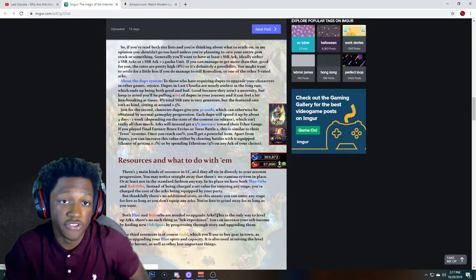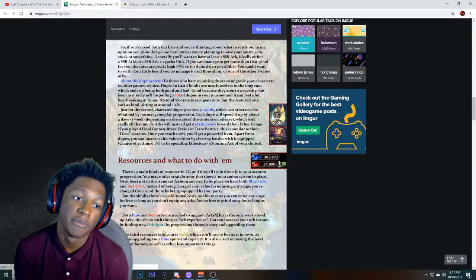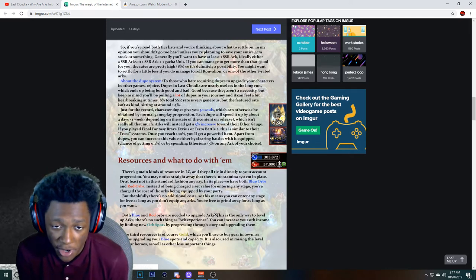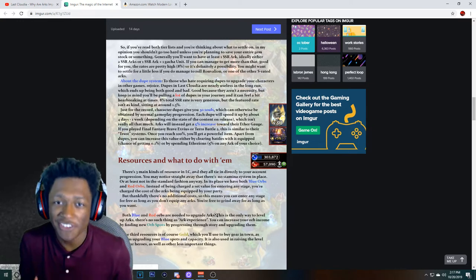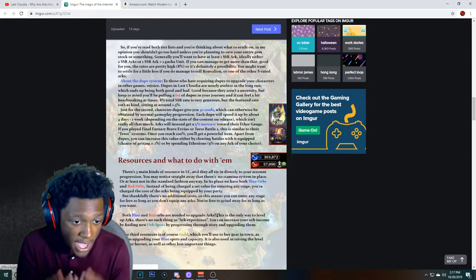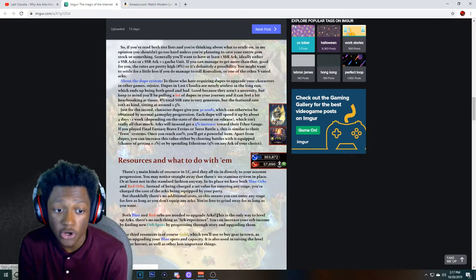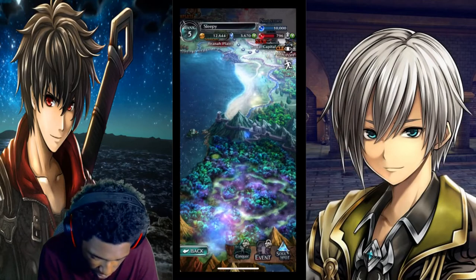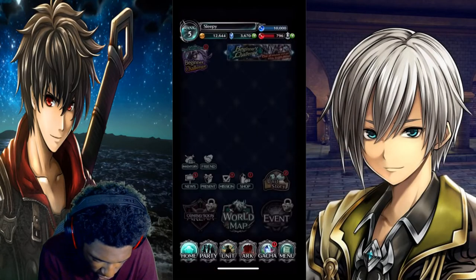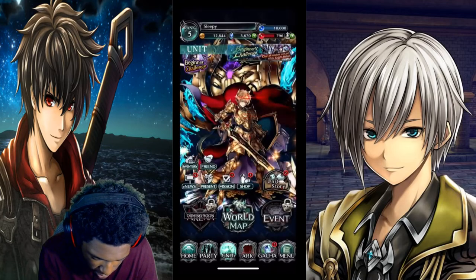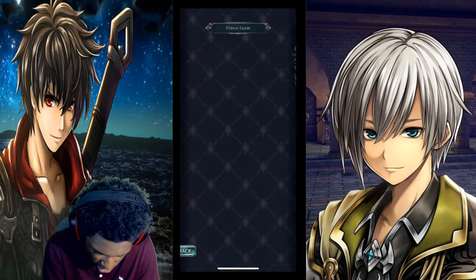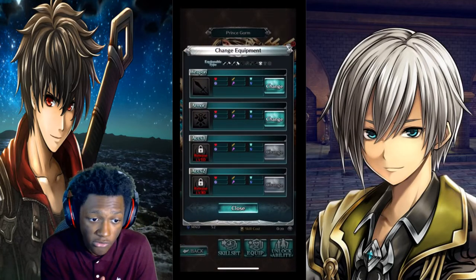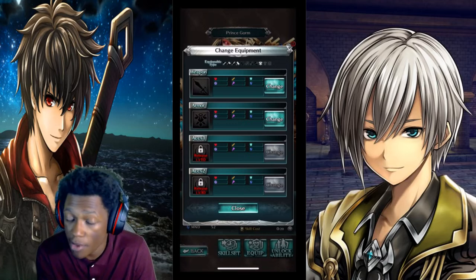With the gold — since this is a resource video — the gold is for upgrading the blue spots and you can also buy gear in town. Gear can be equipped on your units. So we go back right here, go to one of my units — let's go to Prince right here — and go to Equipped. We can buy armor, weapons from the town and equip that on them.